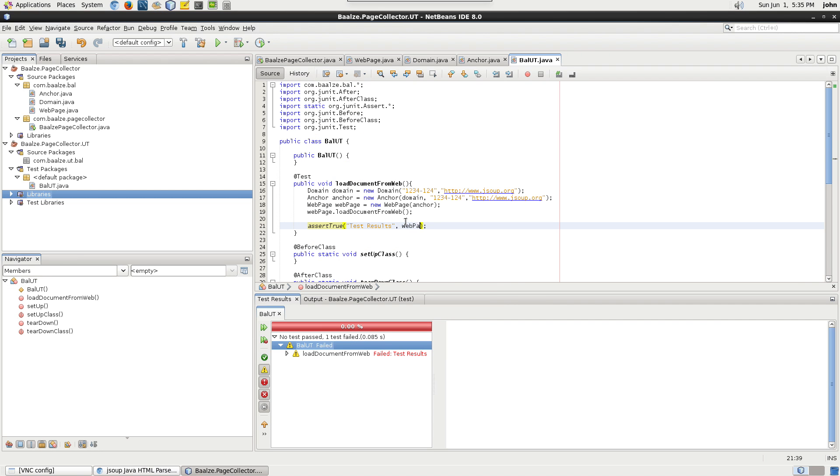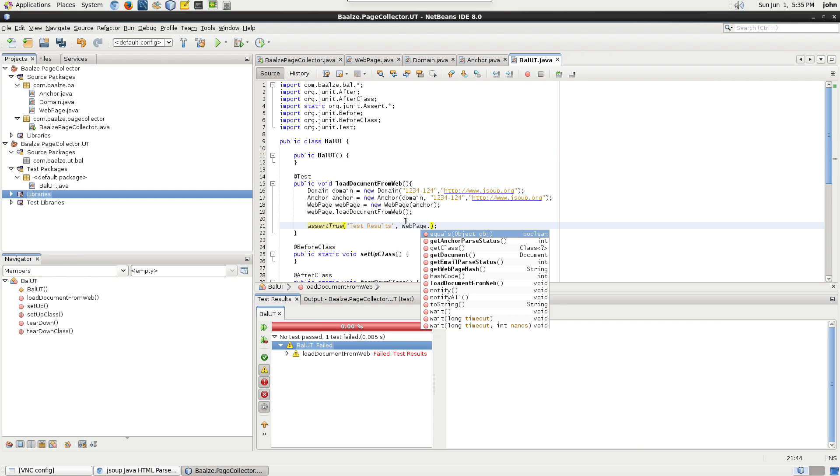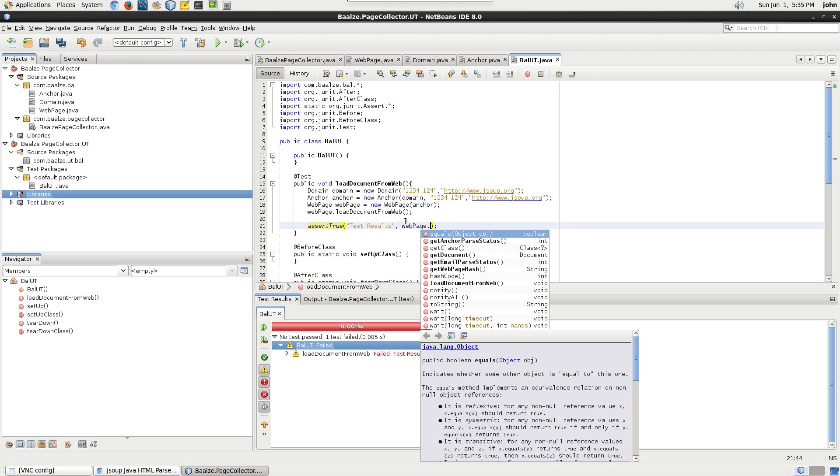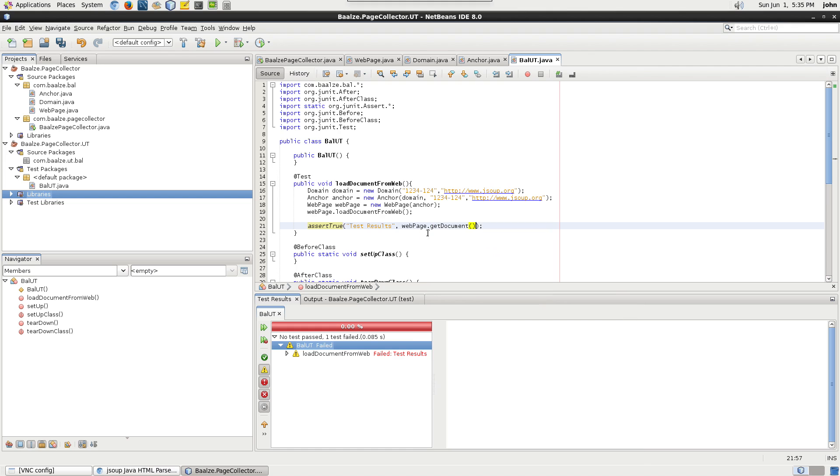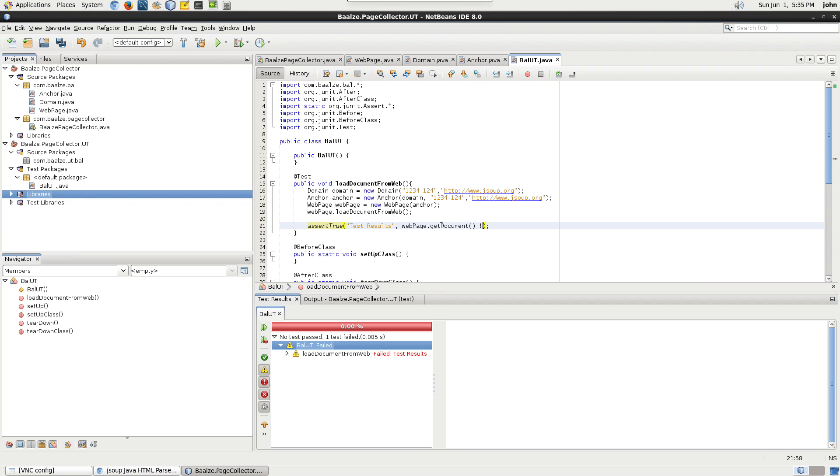For our unit test, we'll test that the JSoup document is not null. This means that the load document from web method has functioned correctly and set the class member document variable with the instance of the JSoup document.